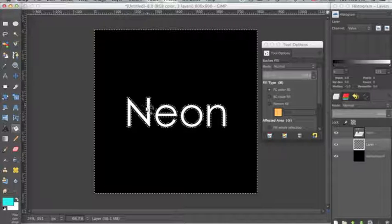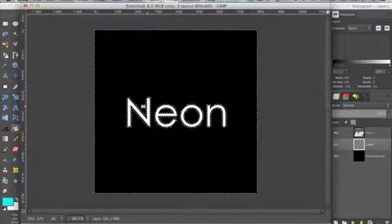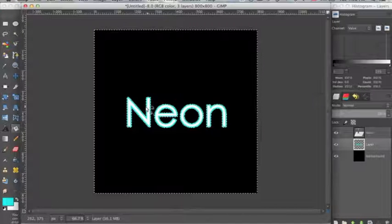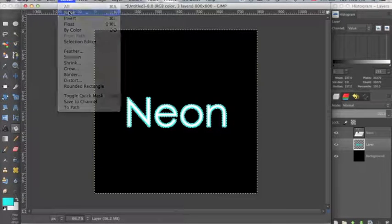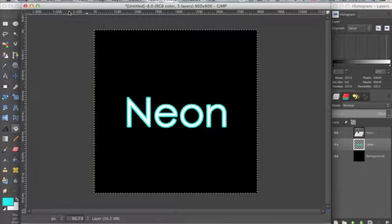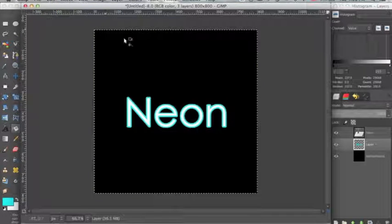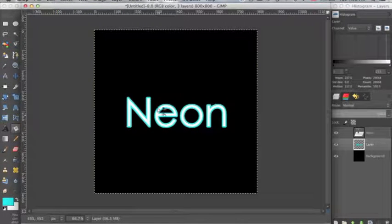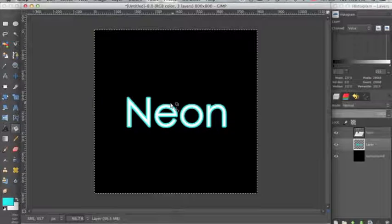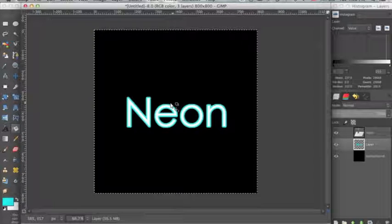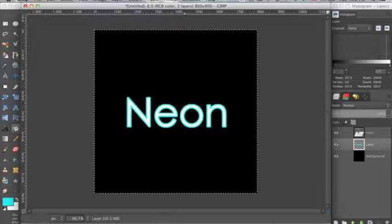Now I'm going to fill in the selection behind the text layer. Go to Select, None. So now this looks pretty cool and you can leave it like this.